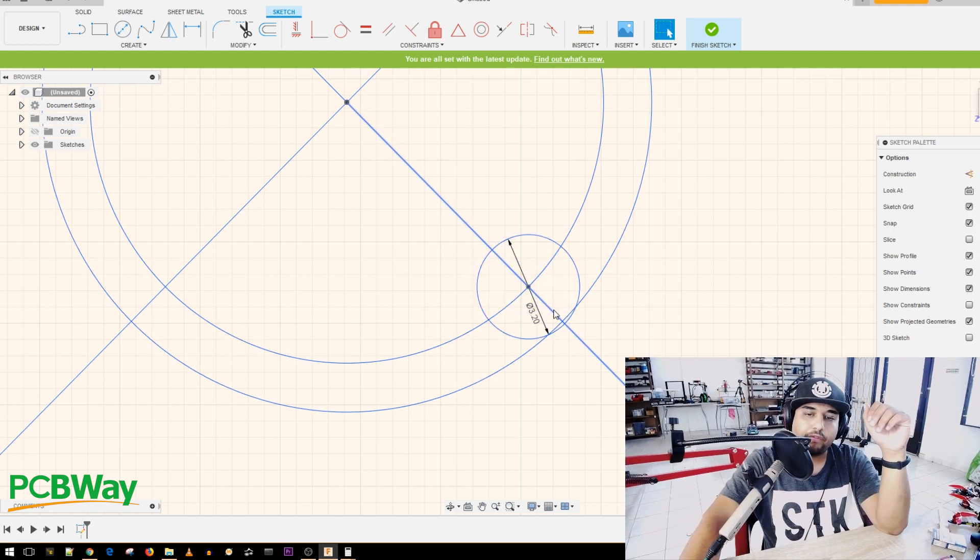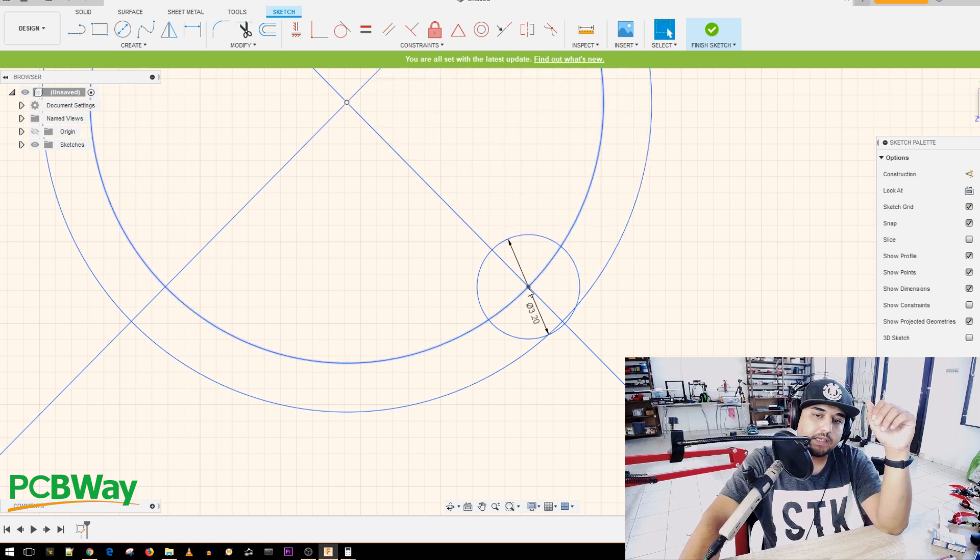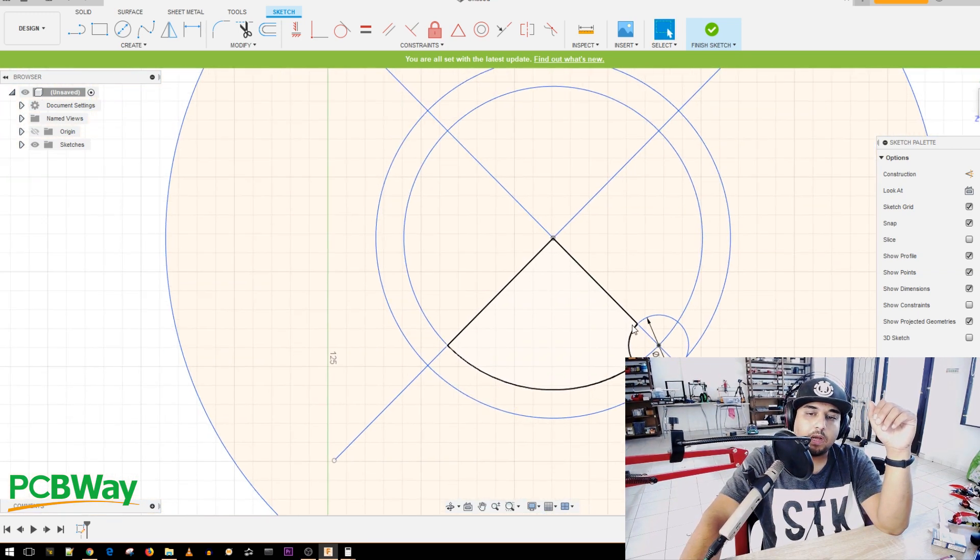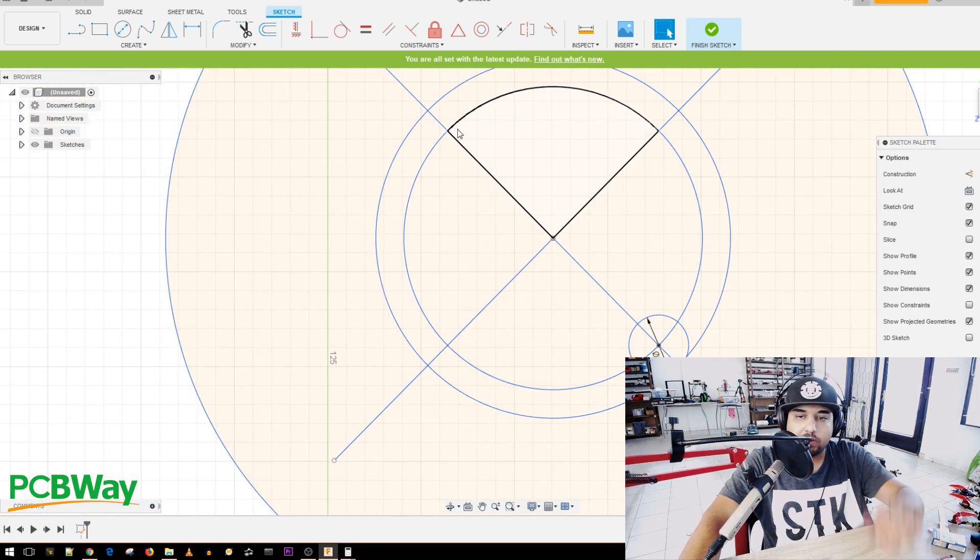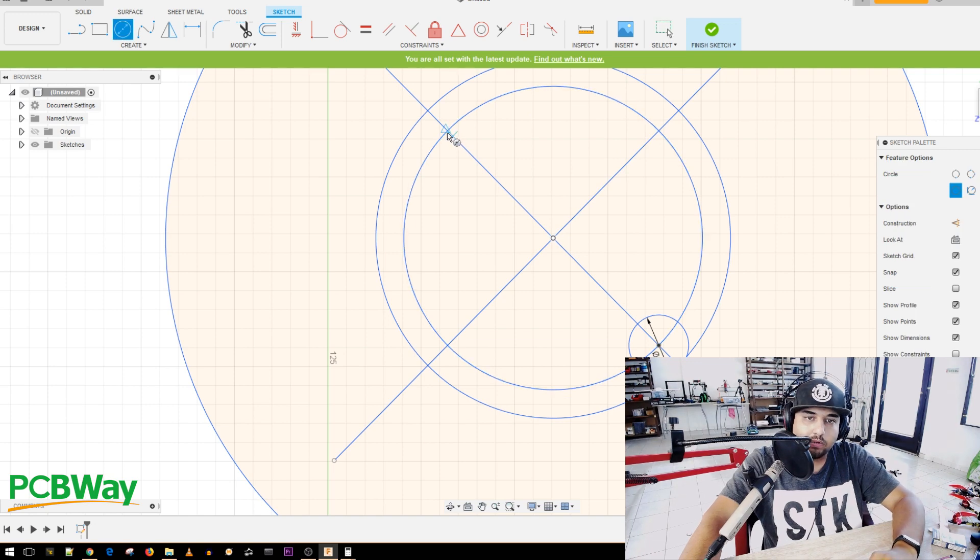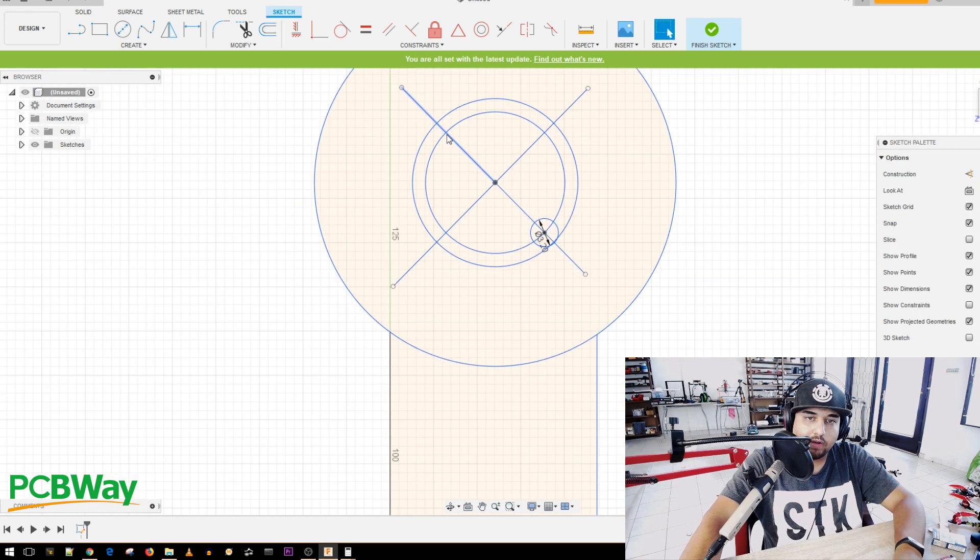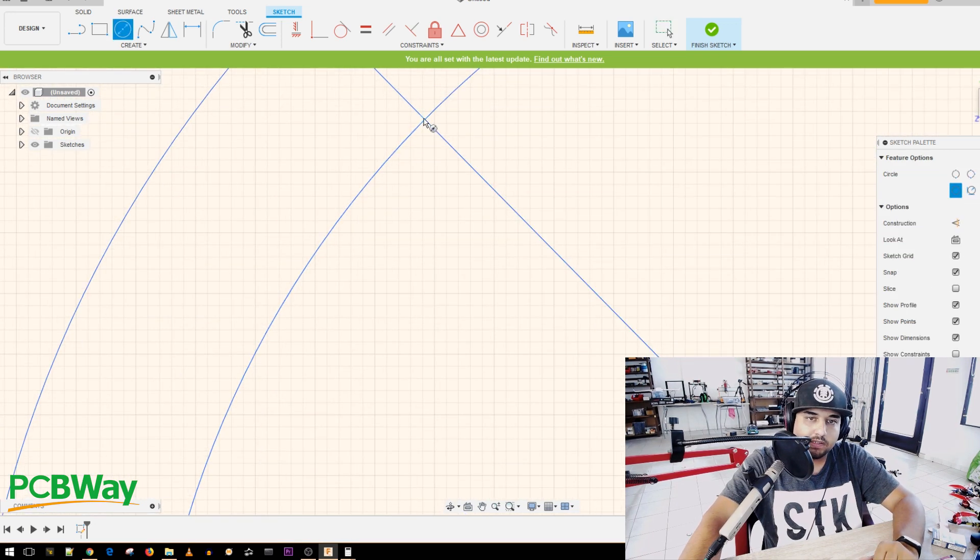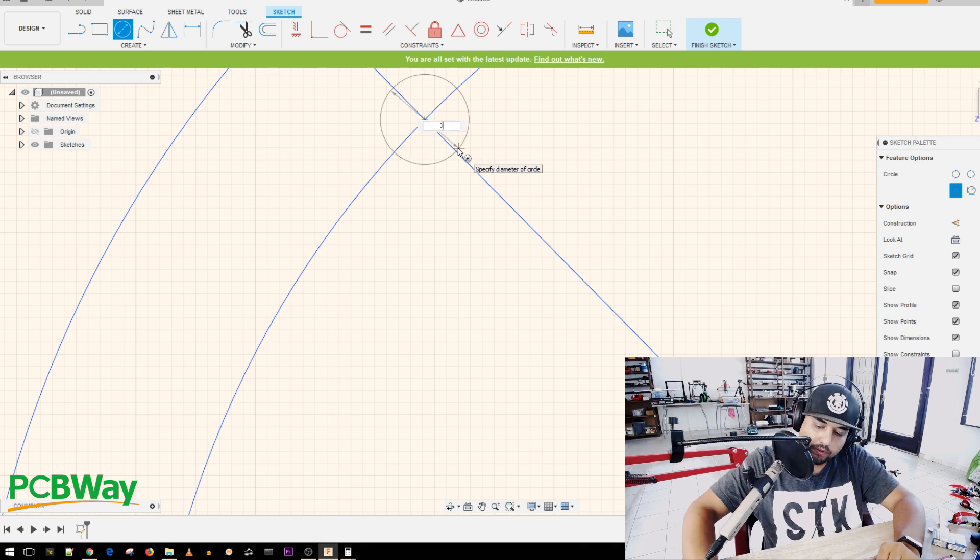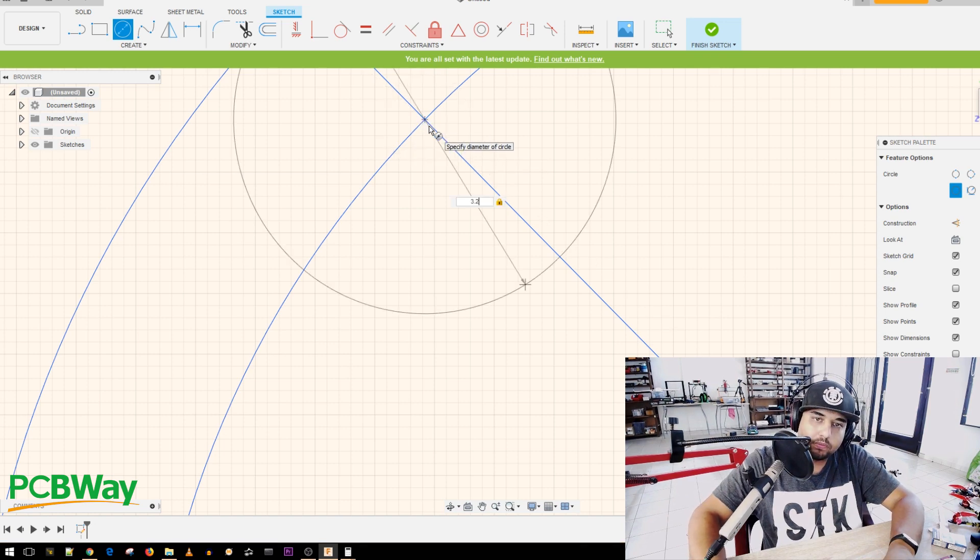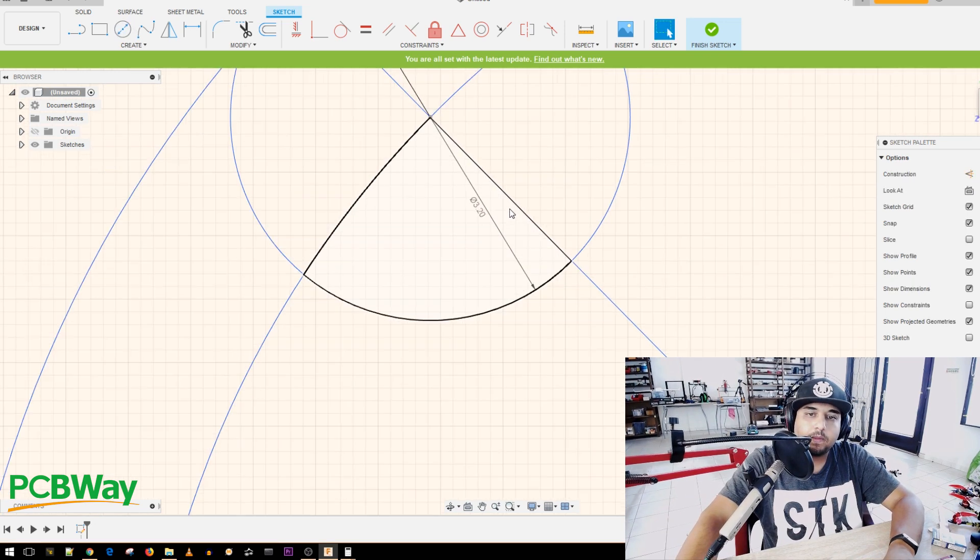So now we have our first hole, but this is on the 16 millimeter circle. So we're going to go to the other side as well and do the same thing. So we're going to, we're just going to find the exact center where they meet, press C, click on it and put 3.2, 3.2. Boom.